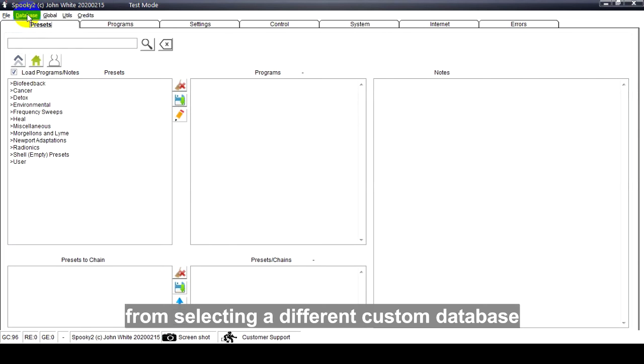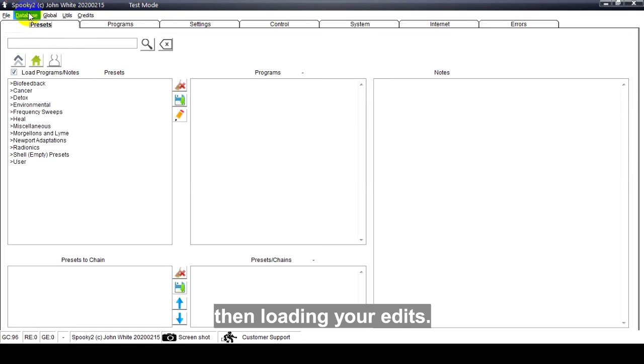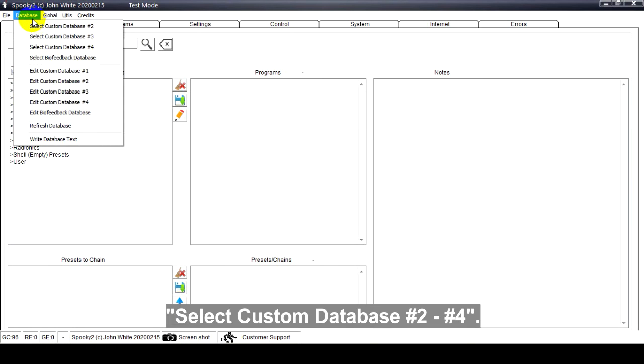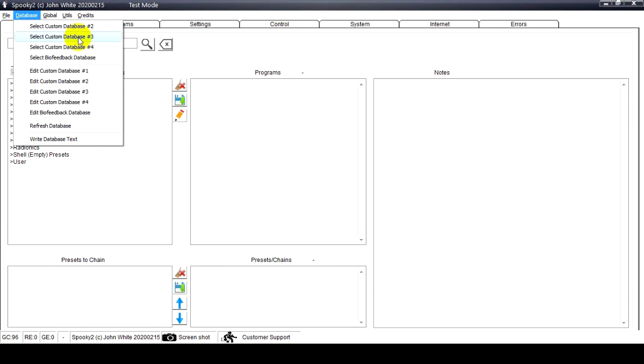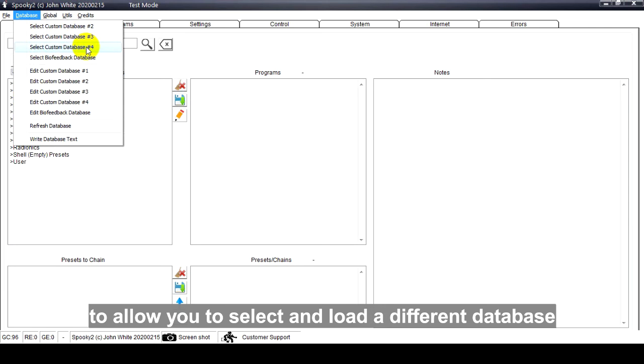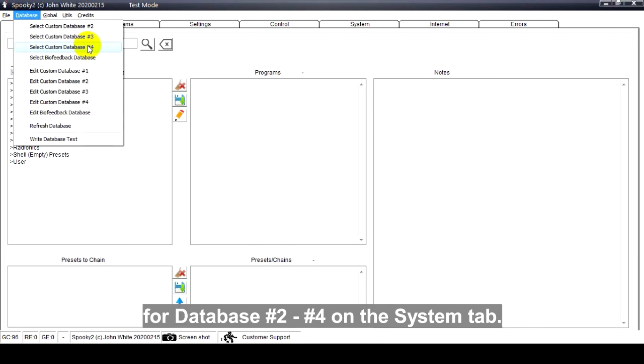From selecting a different custom database to editing those databases, then loading your edits. Select Custom Database 224. It opens a Windows File Navigation dialog to allow you to select and load a different database for database 224 on the System tab.